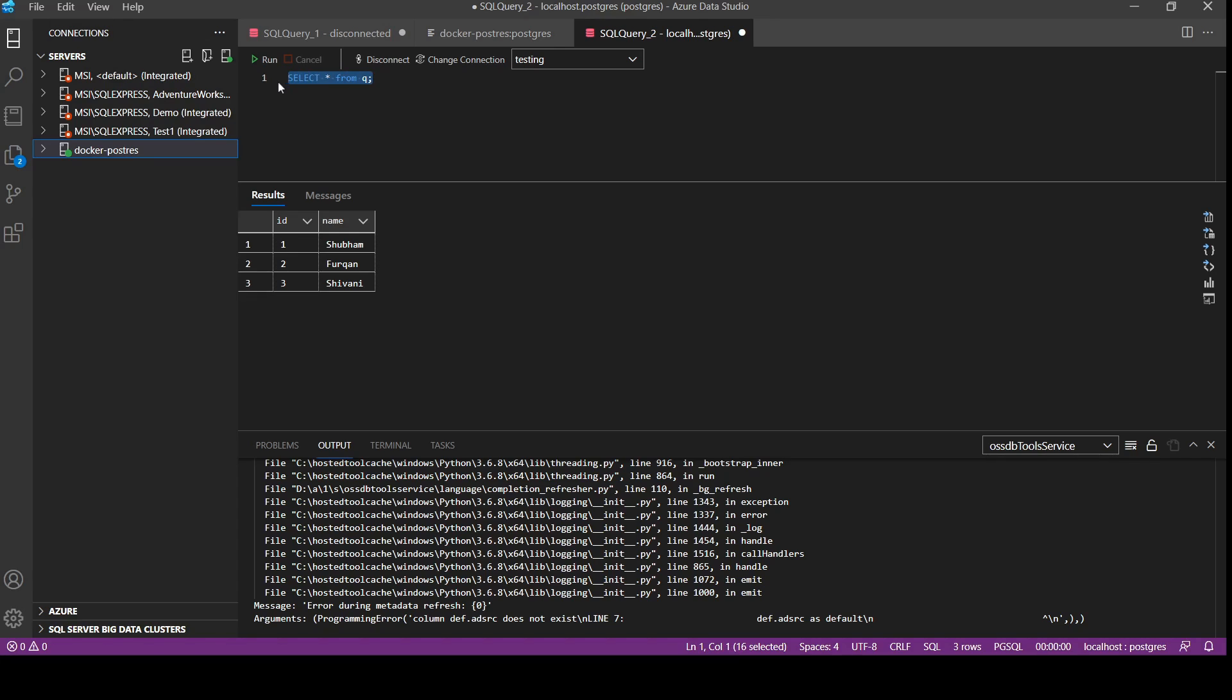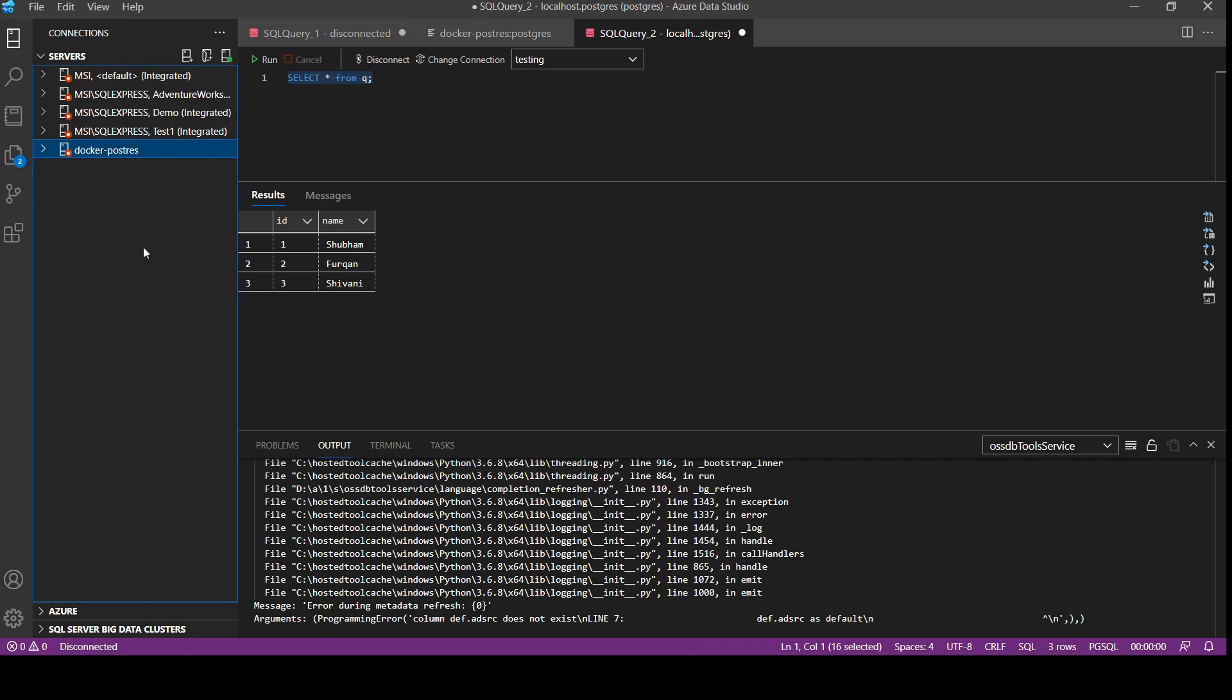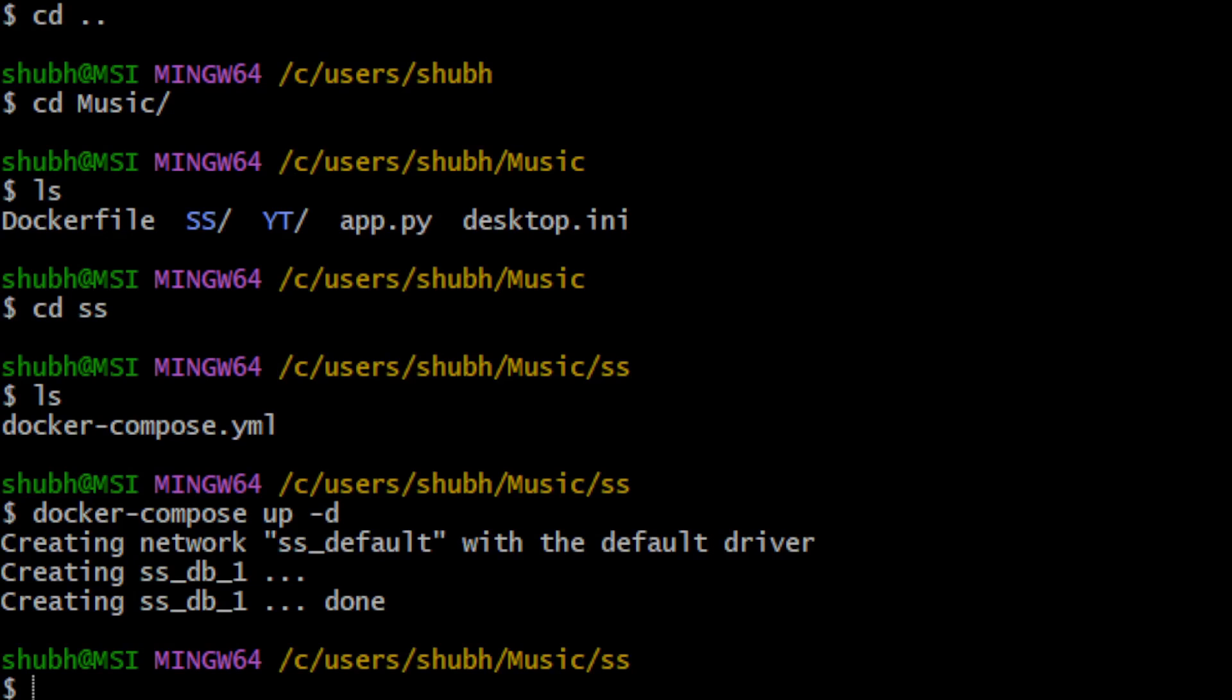Now what we will do is we will disconnect. Then we will stop the container. We will make container down, then we will make it up again, and then we will check if the data is stored again there or not.